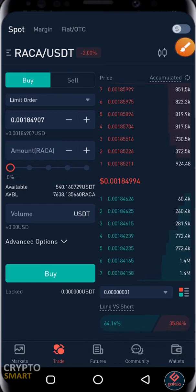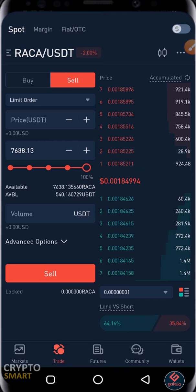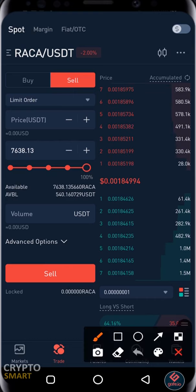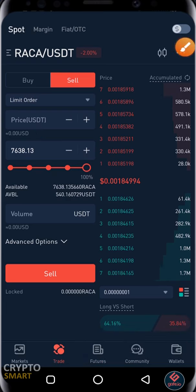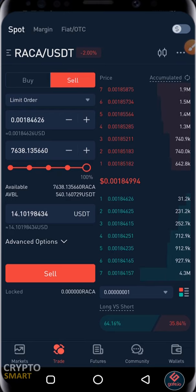I'm going to sell all my RAKA, so I'm going to drag this to the highest level. The next thing you have to do is make sure that the price you want to sell at is inputted here. Just tap on any one of these price options and the price comes up.